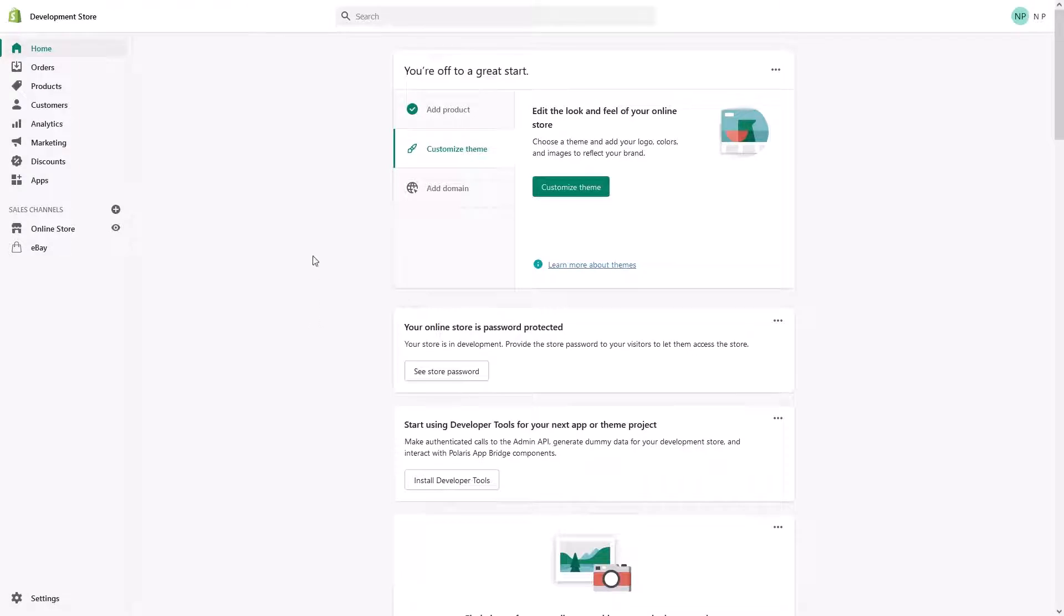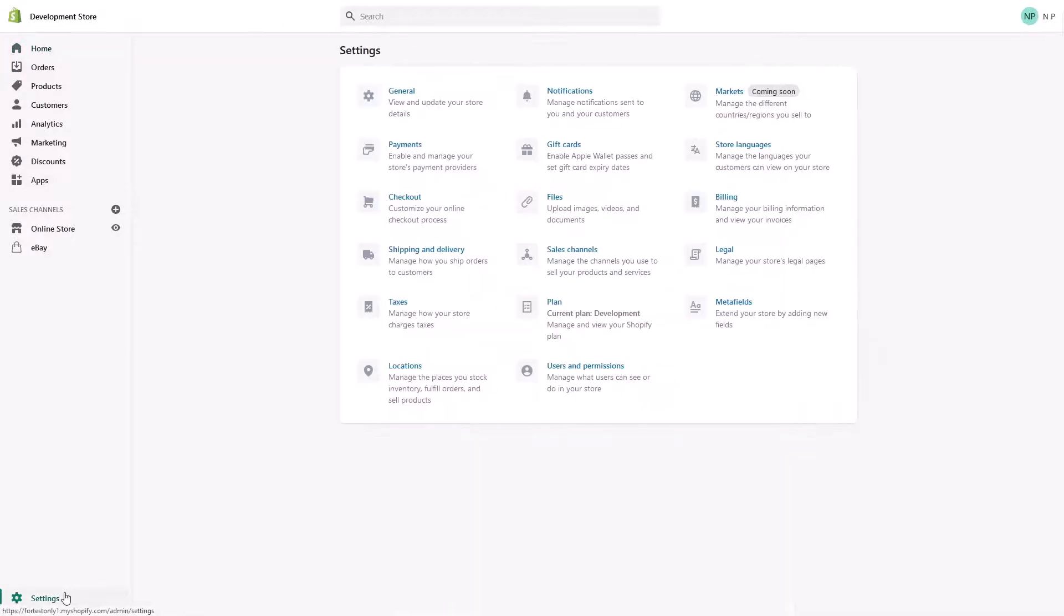So first of all, you have to be logged into your admin panel, then go to settings all the way at the bottom, then look for users and permissions.